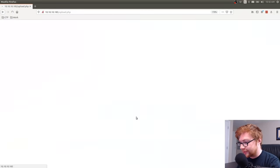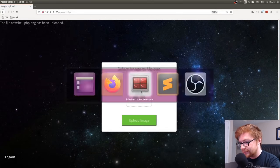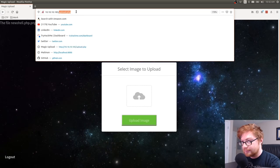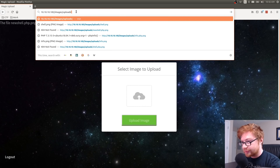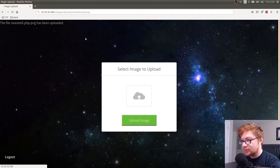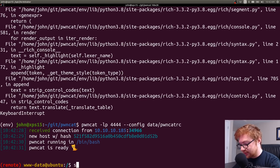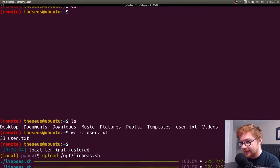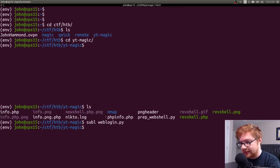Let's upload newshell.php.png one more time. Triggering it at images/uploads — that gets me back. There's my shell. I can SU to Theseus — I had his password in my notes.